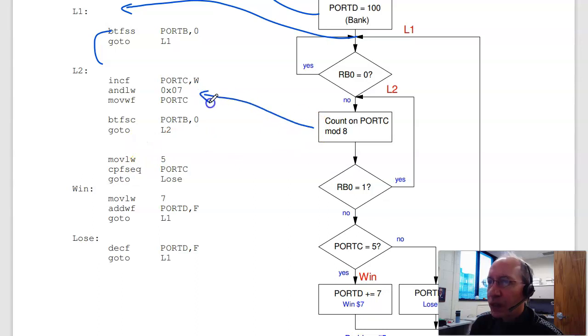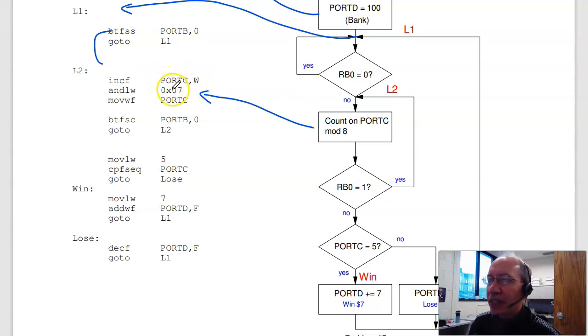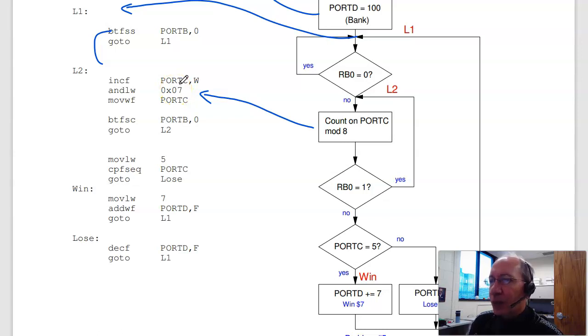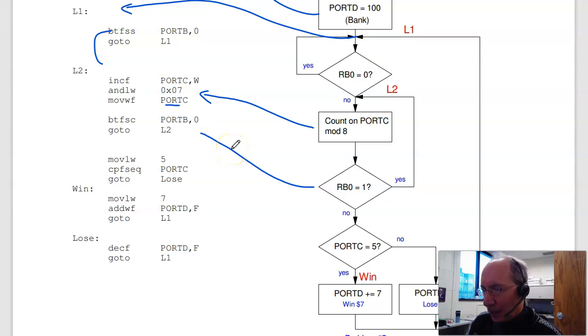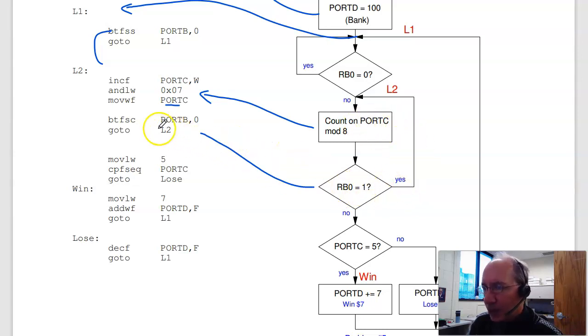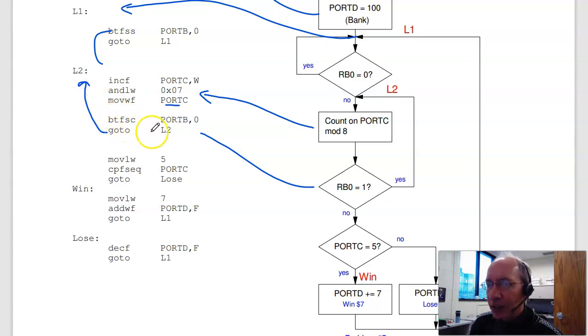This block of code is right here. Count on port C, mod 8. Increment port C. Put it in W. Mod 8 is the same thing as AND7. So that's port C incremented, mod 8. Put the result in port C. If RB0 is 1, I jump to loop label 2. So that's a bit test. Skip if clear. If it's 1, I don't skip. And I go to L2. If it's clear, I skip over.